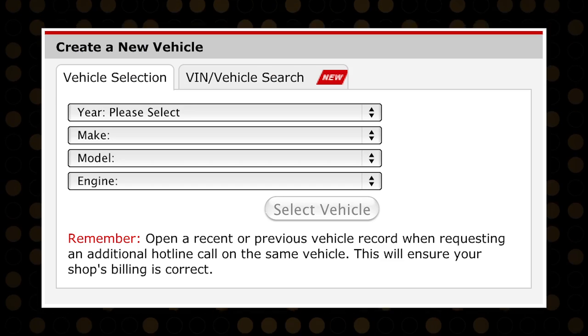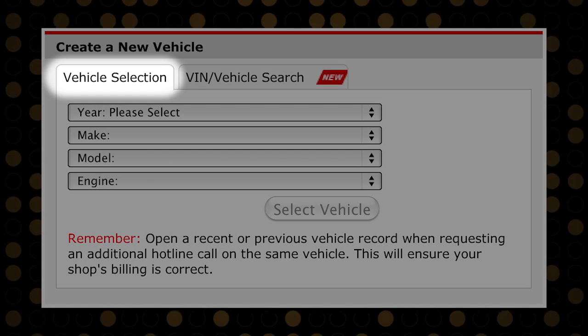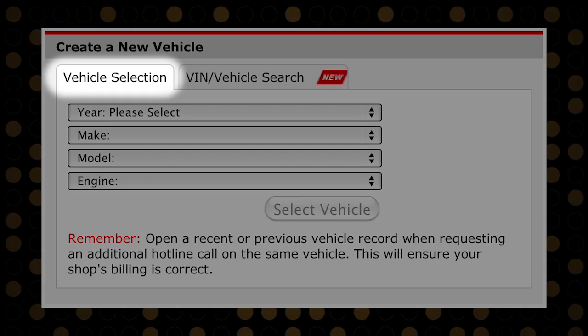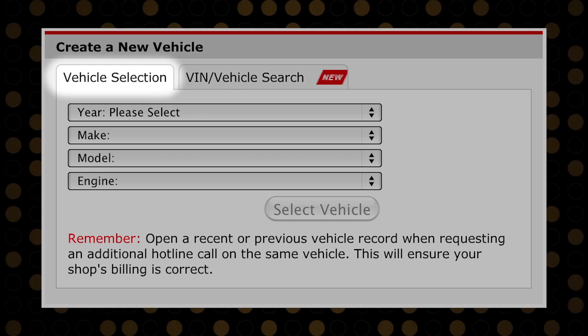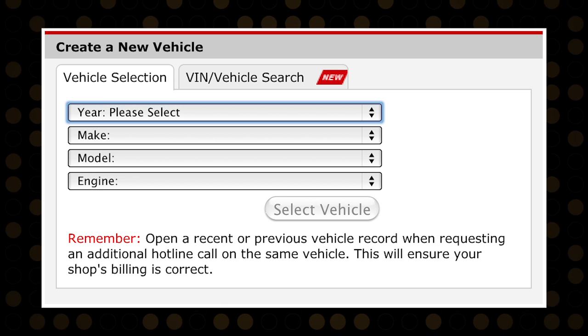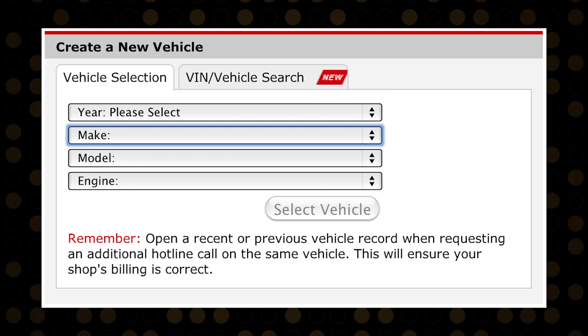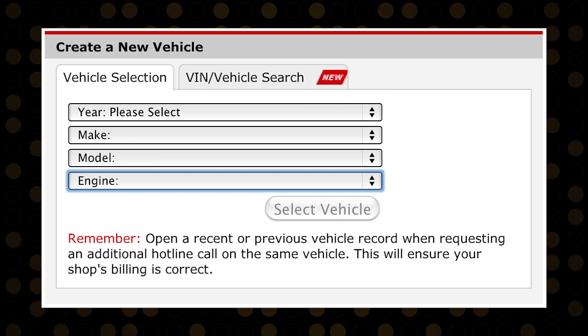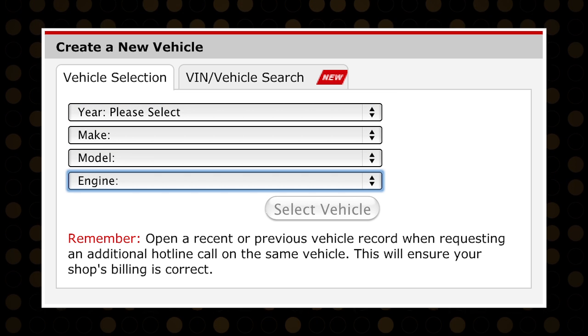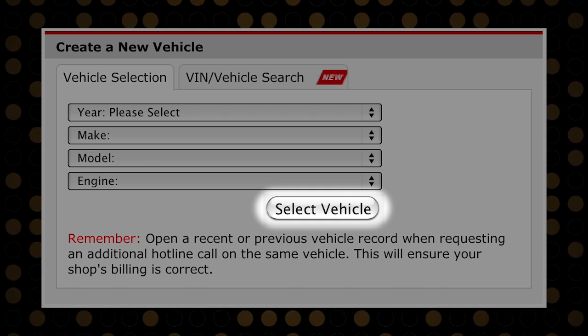Another way to create a new vehicle is under the Vehicle Selection tab, where you can choose the year, make, model, and engine from the drop-downs, and click Select Vehicle.